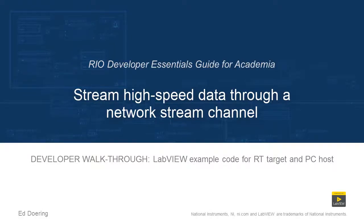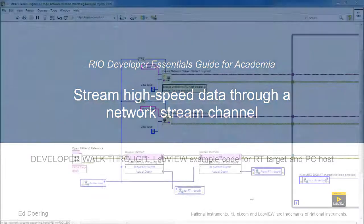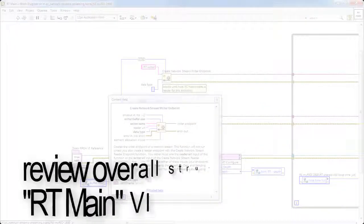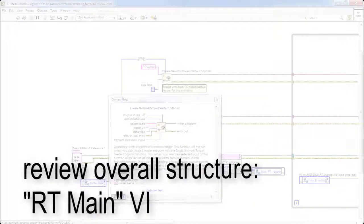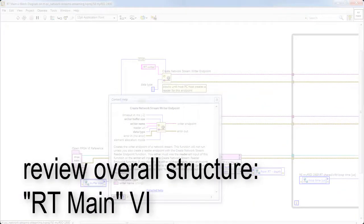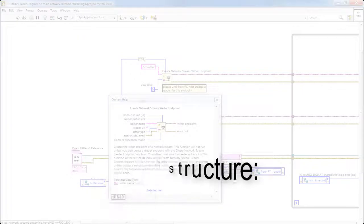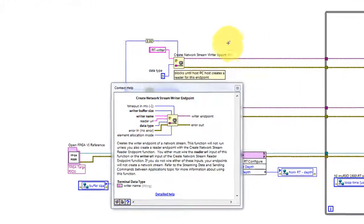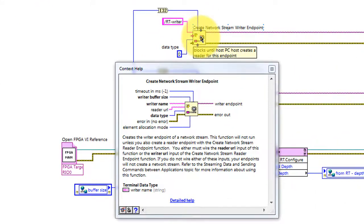Let's walk through the code in this LabVIEW project. We'll begin by reviewing the overall structure and, in particular, starting with the code running on the RT target.